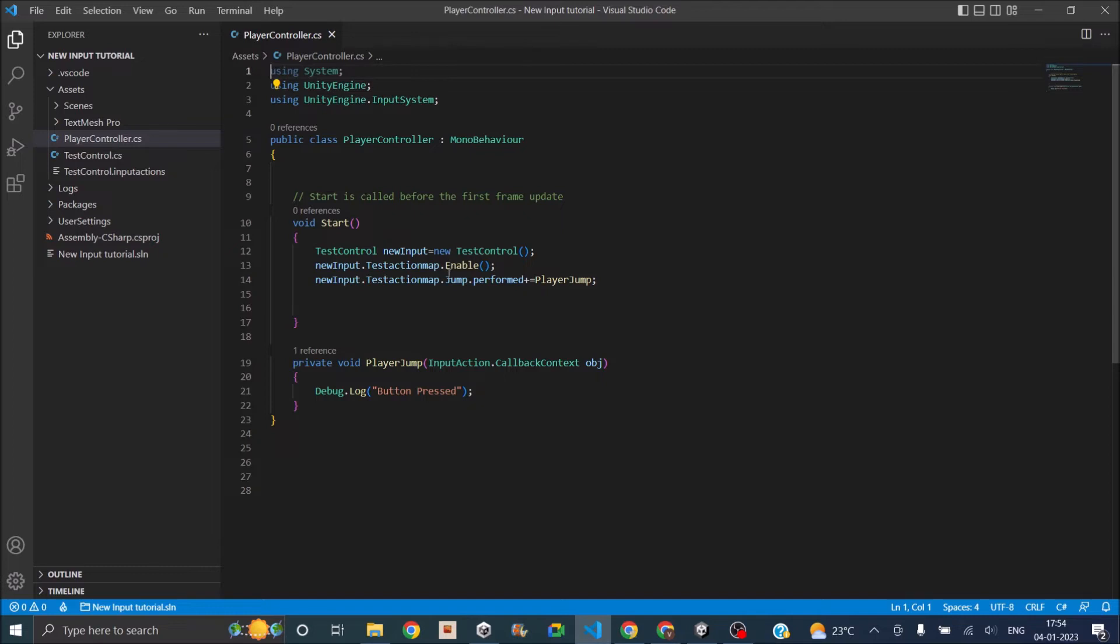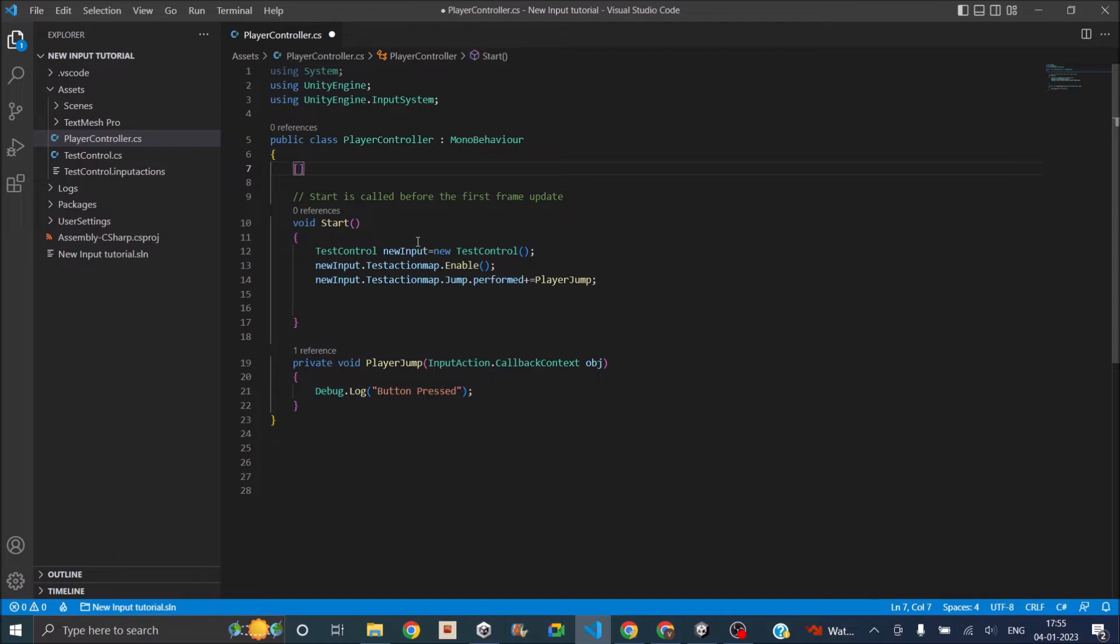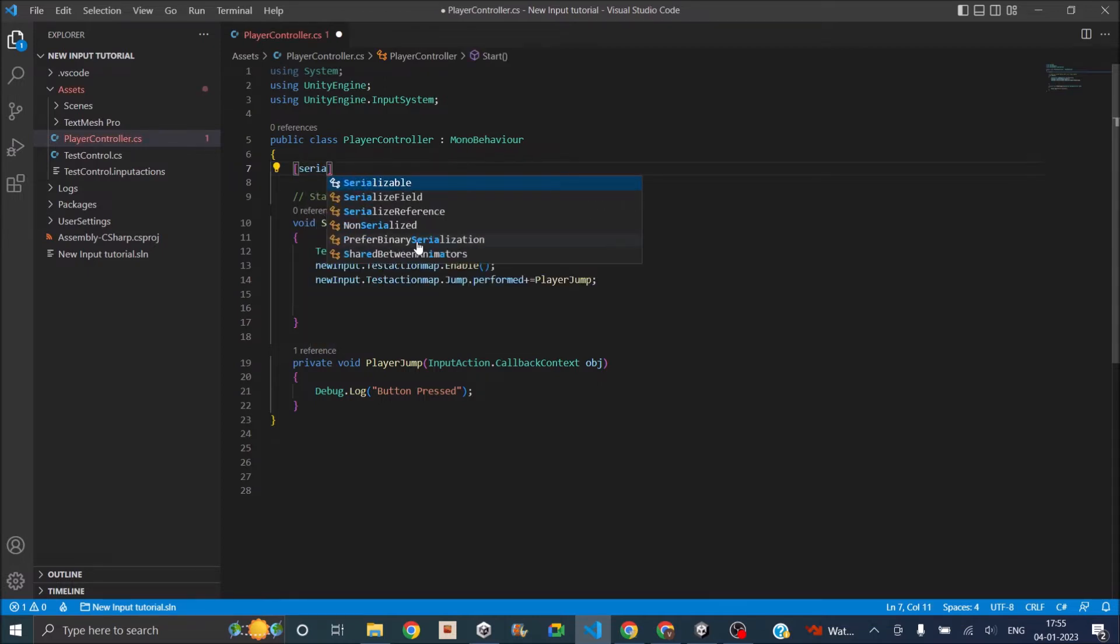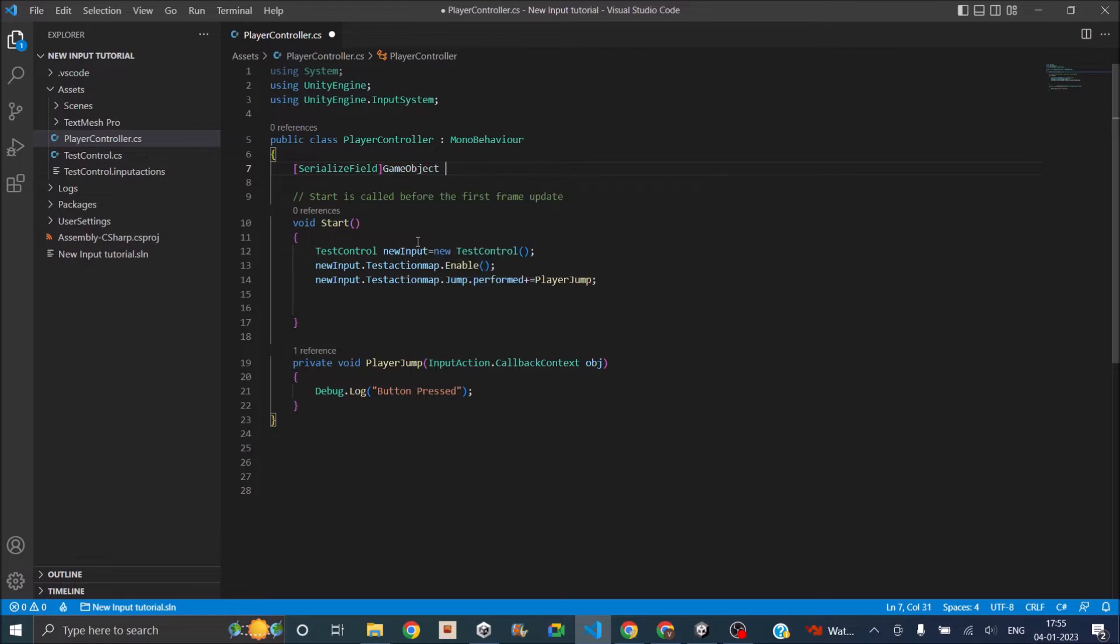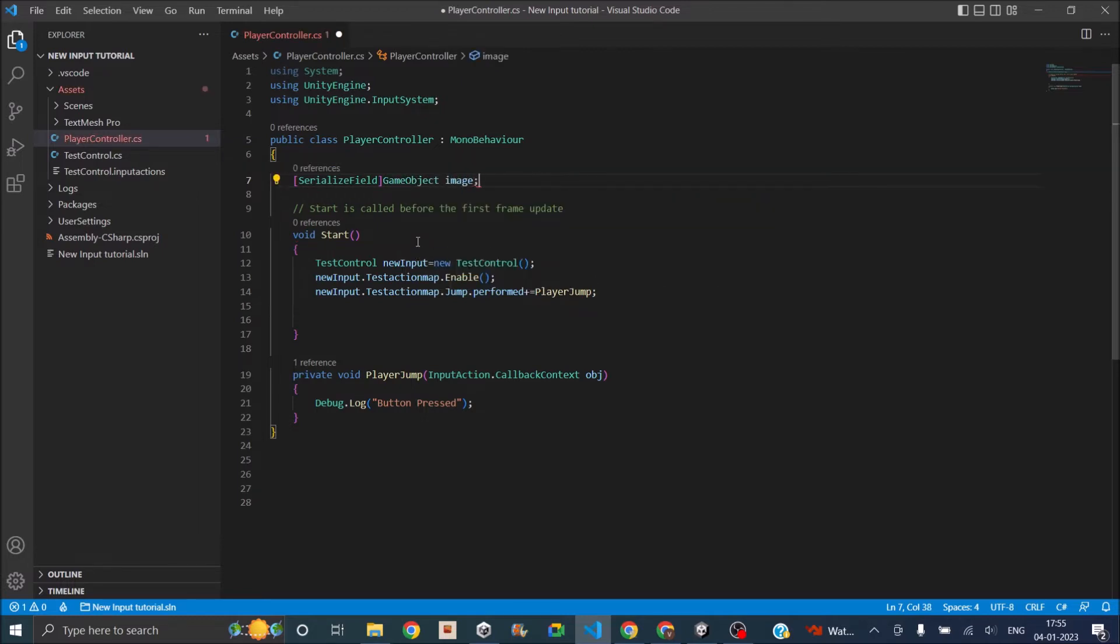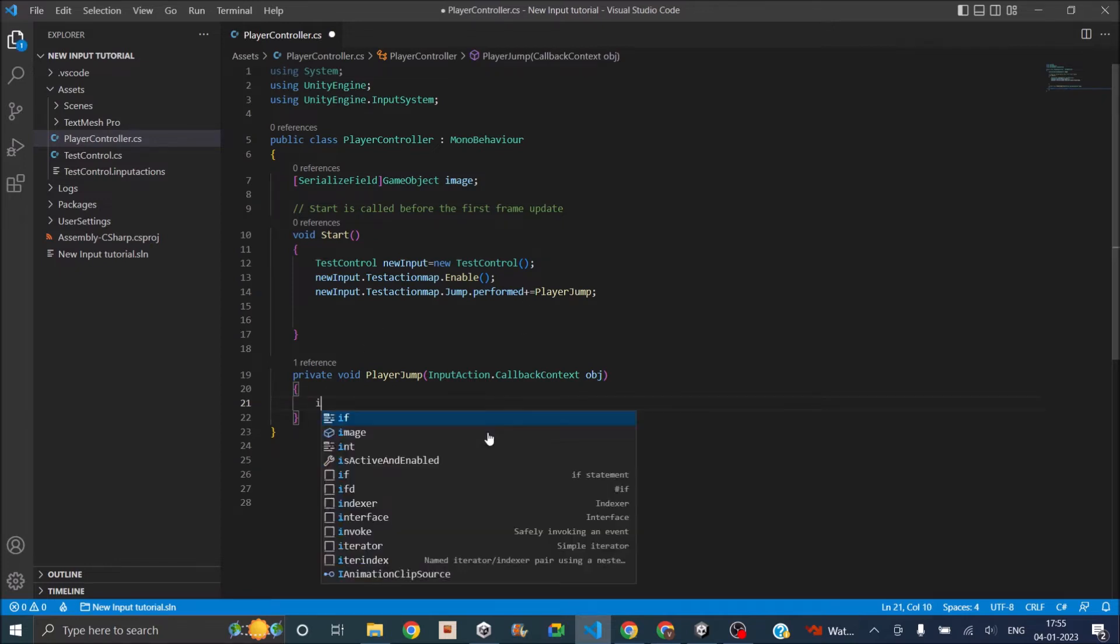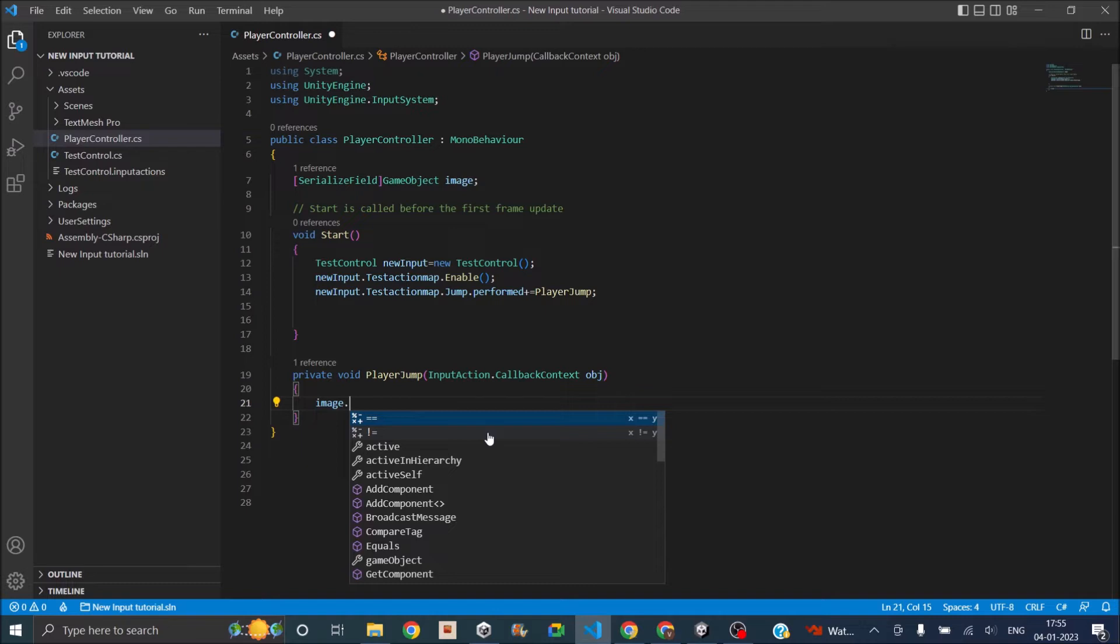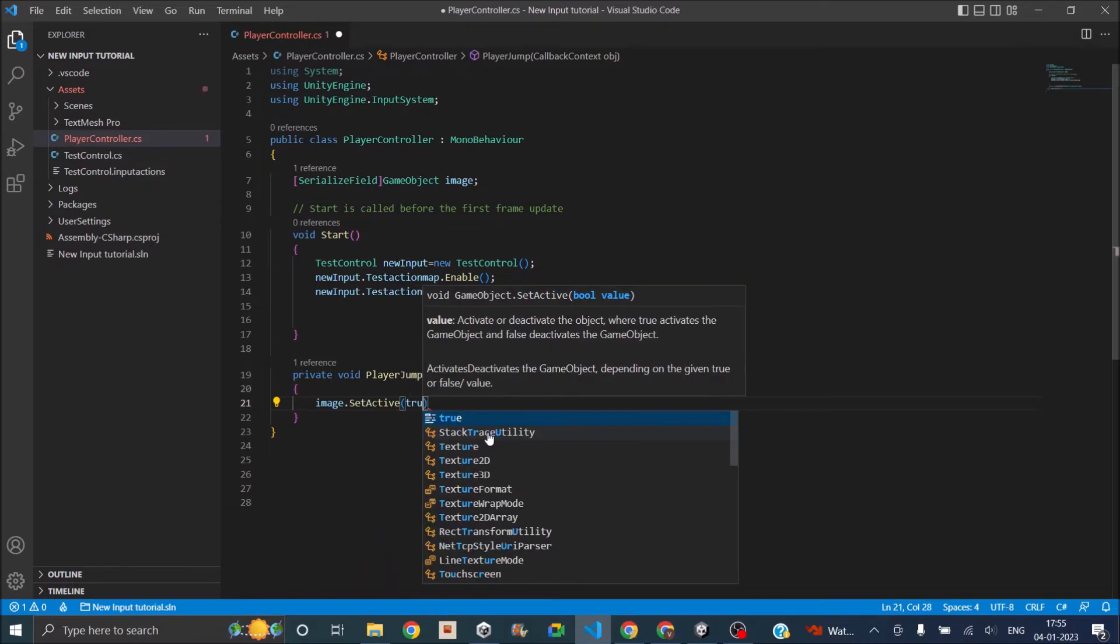As you can see it just enables the action map and subscribes to the event, and whenever the spacebar is pressed it will debug log a message. I'm going to reference the image as a game object, so let's just say serialize field, game object, and we'll call this image. When the player presses the jump key we are going to say image dot set active true.